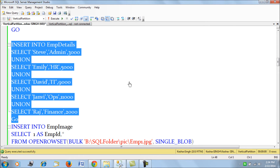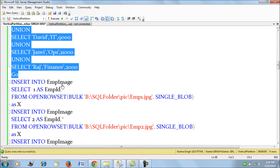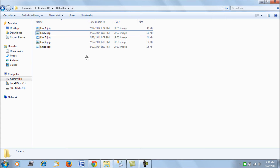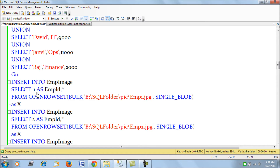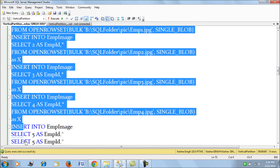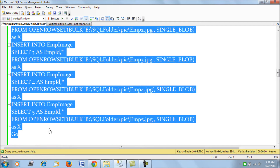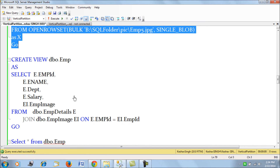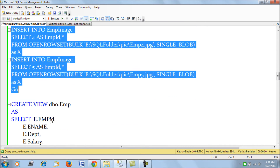We've created the employee image table. Next, we insert a few records into the employee details table — five records have been inserted. In the employee image table, I've put together five hypothetical employee images and we are going to insert these using open row set queries.